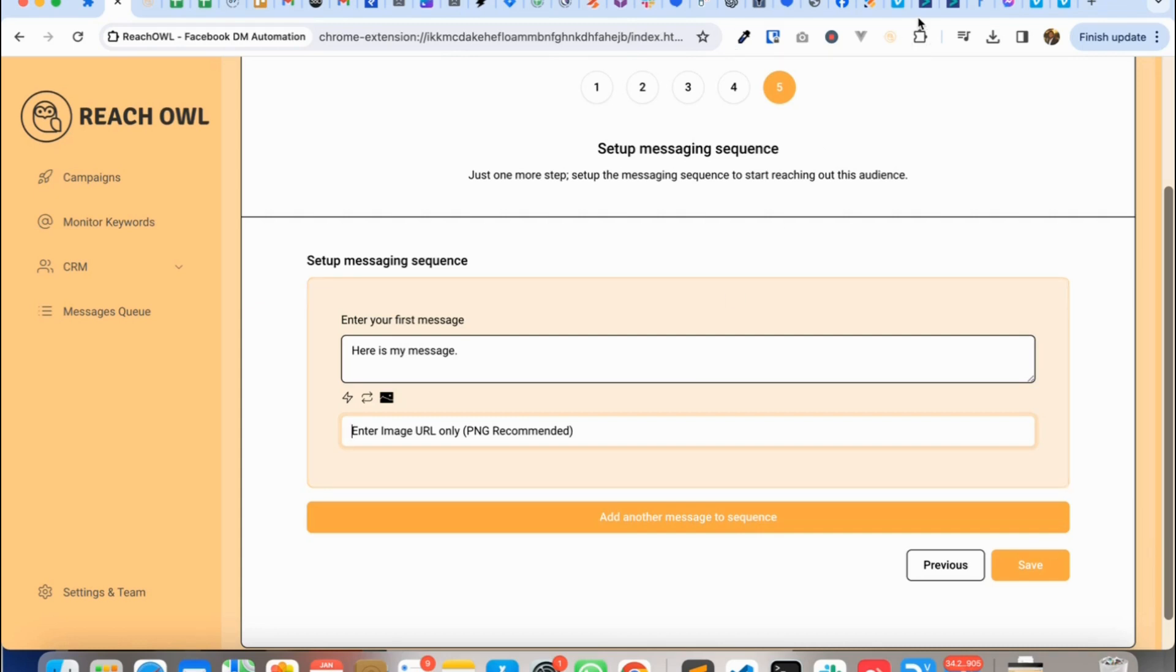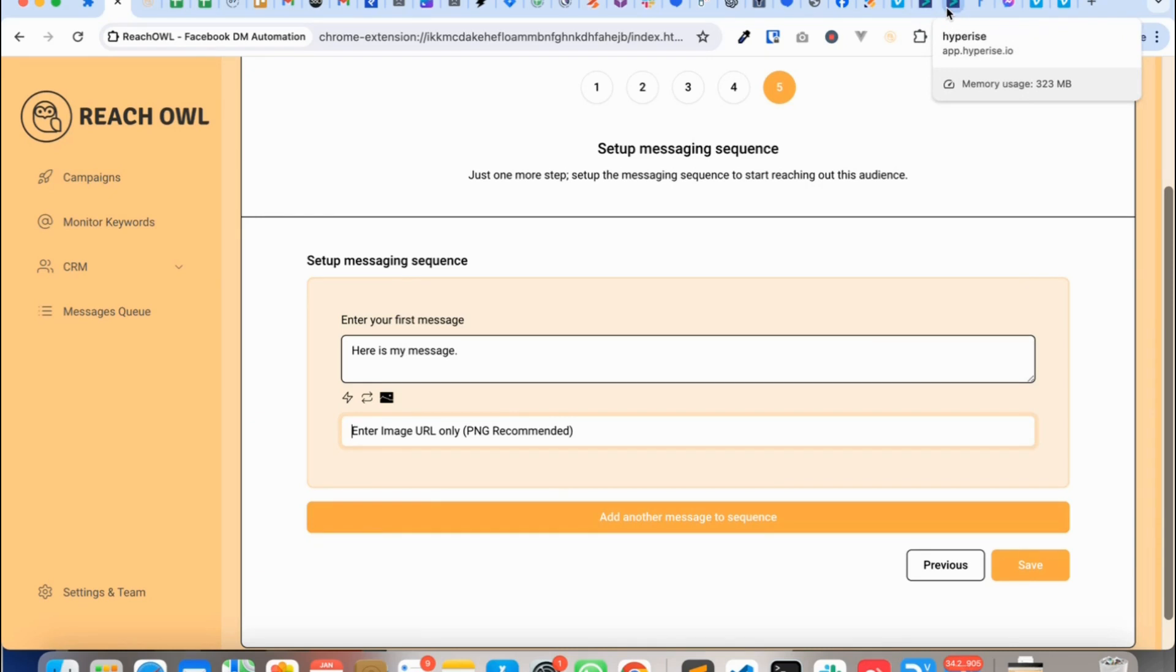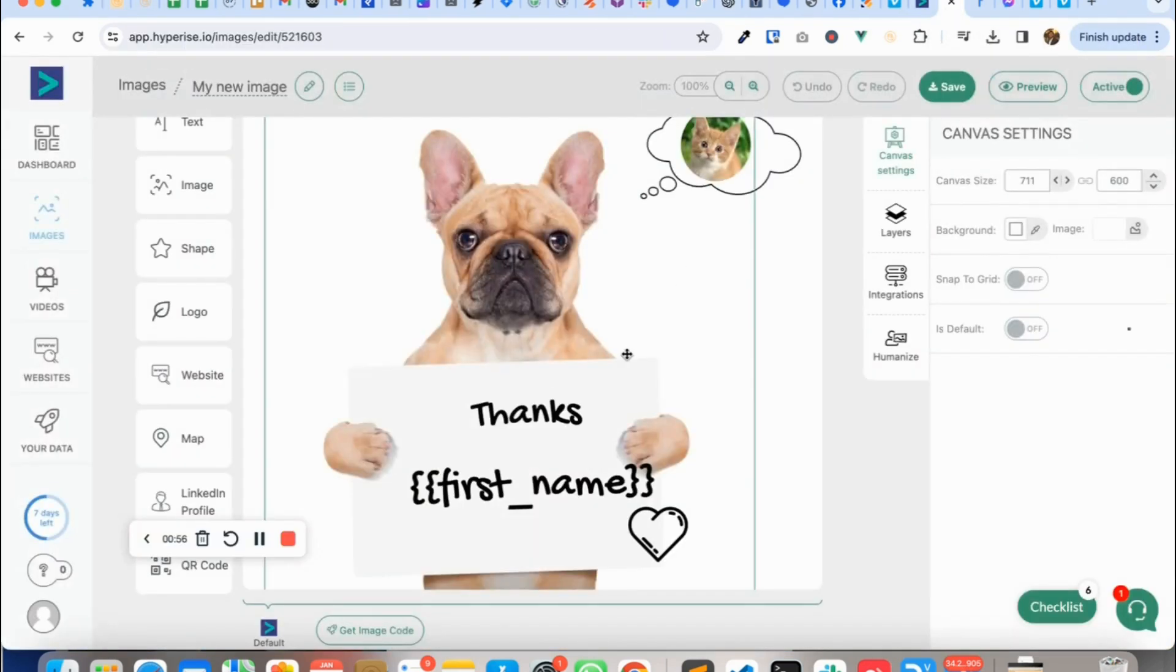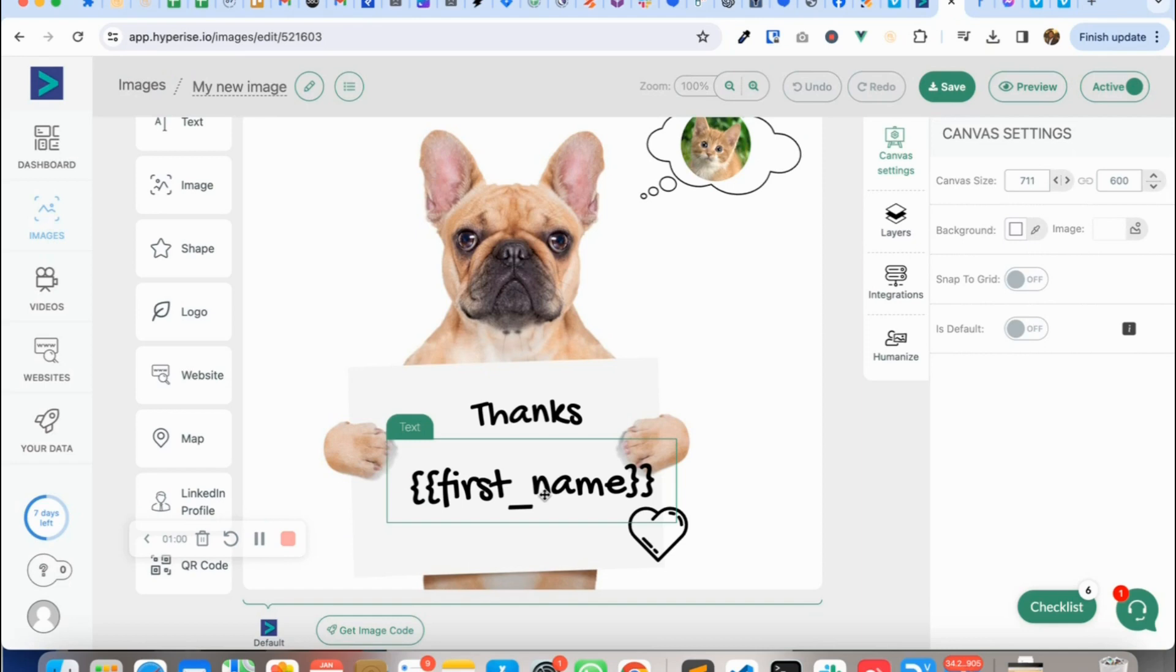So I'll show you that right now. I have this image in Hyperrise which has this dog saying thanks and then the name.